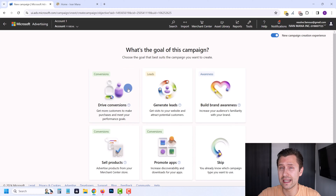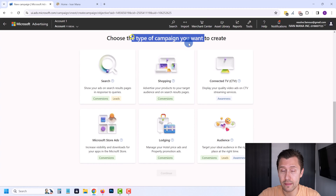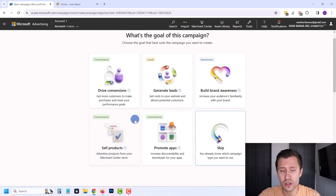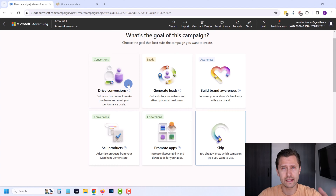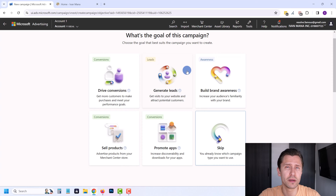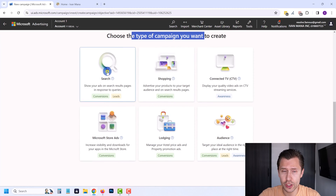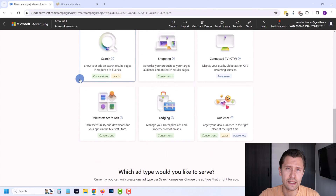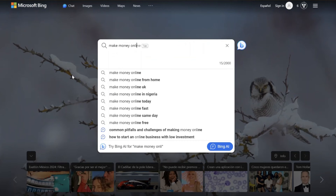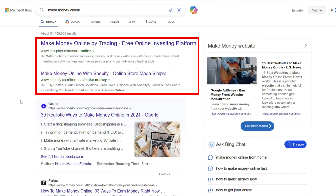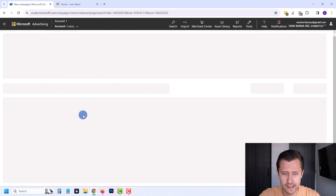You might not have conversion tracking set up yet, so go ahead and click Skip. Then you can select your campaign type. If you do have conversion tracking set up, I suggest going with Generate Leads or Drive Conversions. For now, I suggest we go with Search, because this is the lowest hanging fruit — it's where your ad shows up when somebody types something into Microsoft or Bing search.